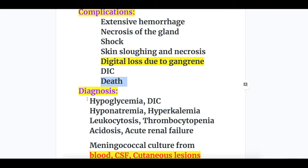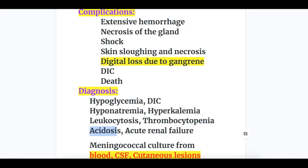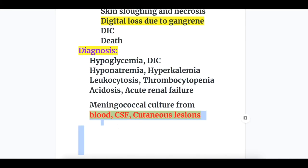Diagnosis: hypoglycemia and DIC, hyponatremia, hyperkalemia due to mineralocorticoid deficiency, leucocytosis, thrombocytopenia, acidosis, and acute renal failure. Meningococcal culture is done from blood, CSF, and cutaneous skin lesions.